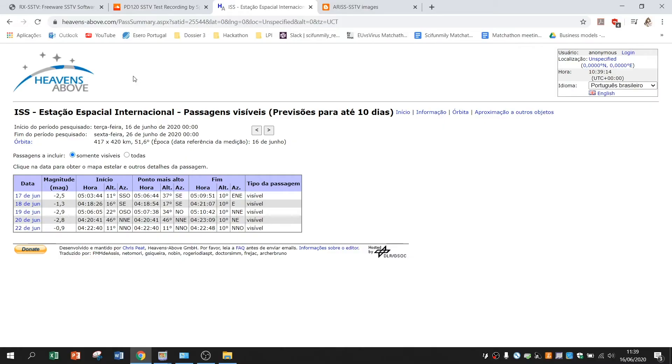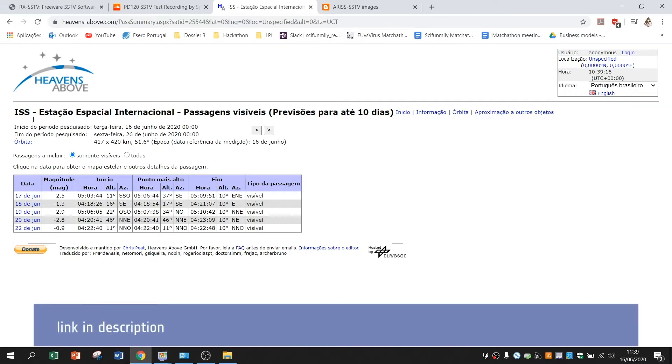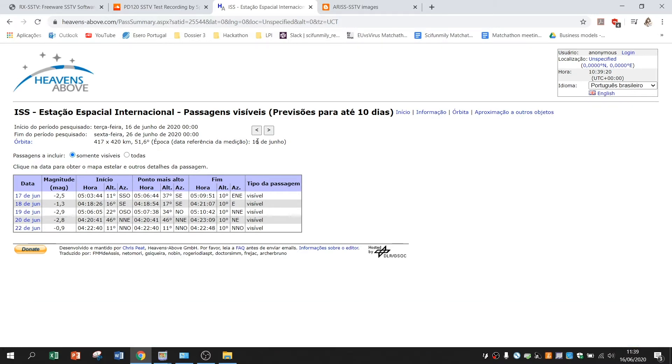Because if it's passing over other place you won't be able to receive the images. And heavens above tells you when on certain location the ISS will be visible or it will pass somewhere in the sky.